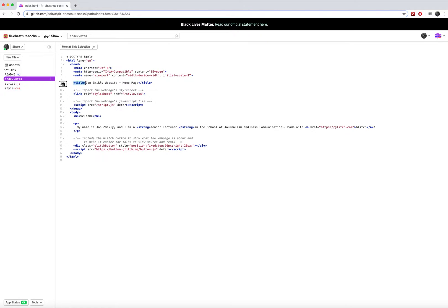The title opens, it closes. The body opens, it closes.